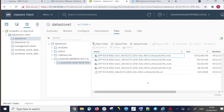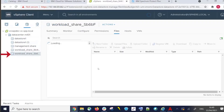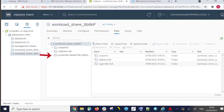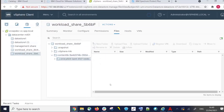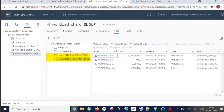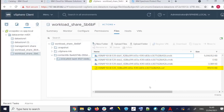You will have four VMDK files and one OVF. Looking in the workload_share_sb6bf directory, we can see the Spectrum Protect Plus vSnap OVA downloads, which have been extracted into the content_lib sub-directory as three VMDK files and one OVF file.